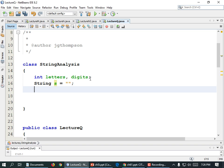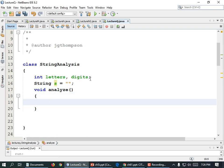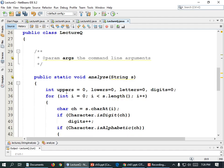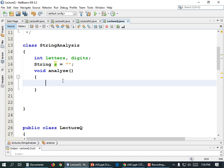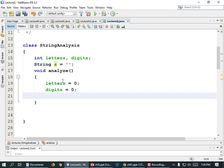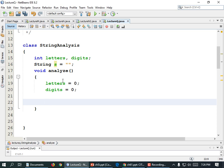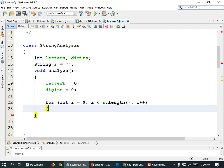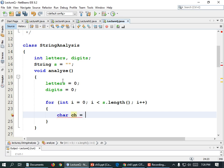It also needs a place to hold the data: String s equals empty quotes since it doesn't have any data yet. Now we need a function to analyze. It doesn't need to return anything so I'll define it as void. Void analyze, parentheses in parentheses — it's going to do the same thing as before. We could almost copy and paste the code but I am going to rewrite it. We need to set those things to zero: letters equals zero, digits equals zero — because we may call it more than once.